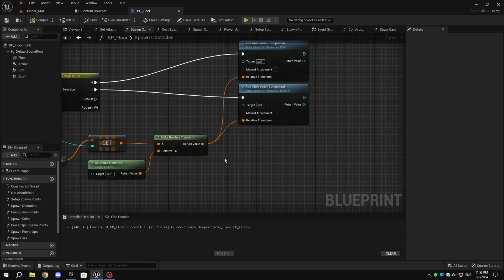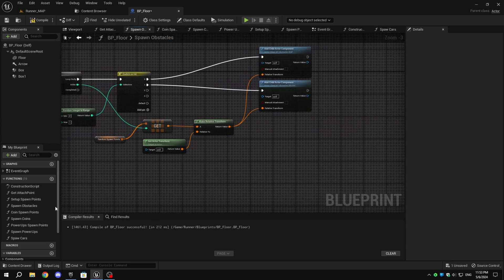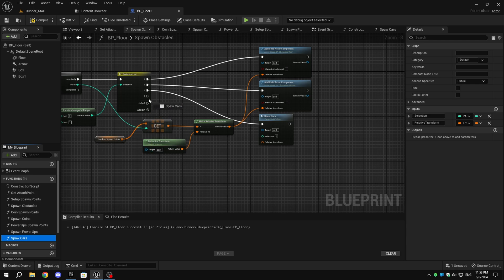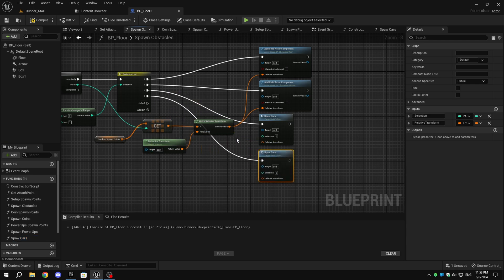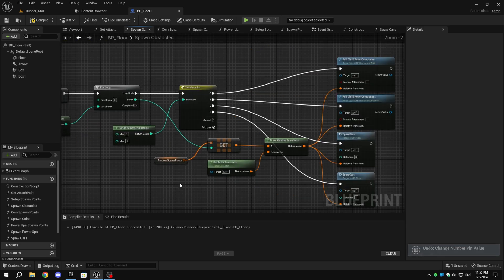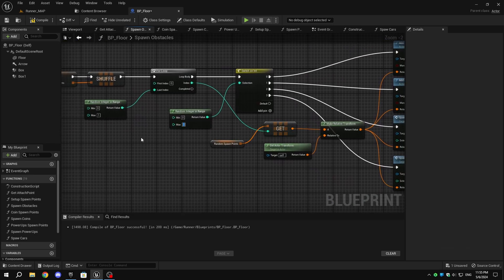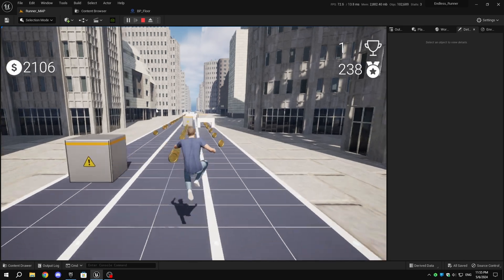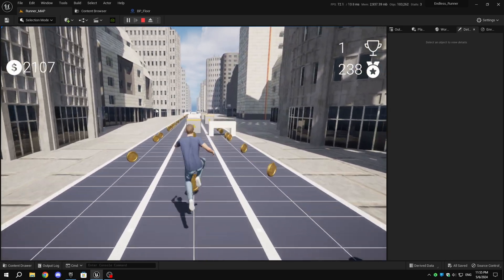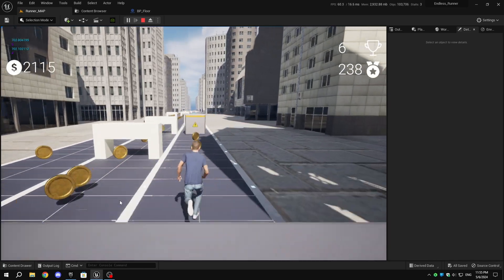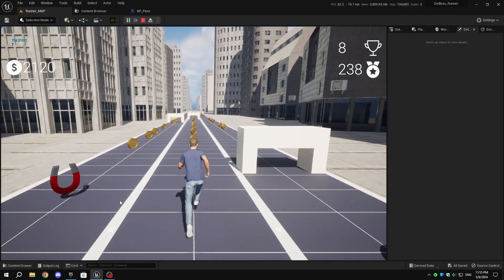Open the Spawn Obstacles function, go to the Switch on Int node and add a few pins to it, then drag and drop the Spawn Moving Obstacles function onto those pins. Connect the Make Relative Transform return value to the Relative Transform pin of the Moving Obstacle function. Change the Selection value to 1 on any of the Spawn Moving Obstacle functions. Change the Max value of the Random Integer in Range node connected to Switch on Int to the number of pins Switch on Int has. Compile and save. Go to the level and press Play — once the player overlaps the box collision of the obstacle, the obstacle starts moving towards the player. You can increase or decrease the speed from the Timeline node.